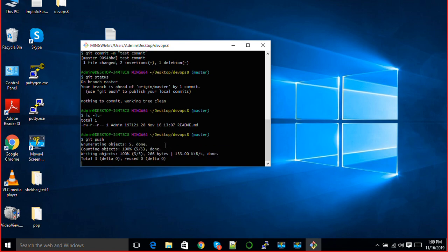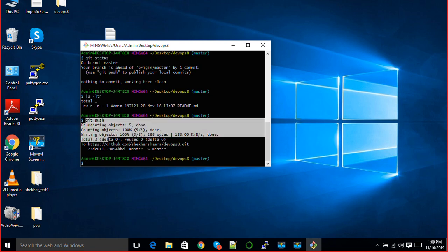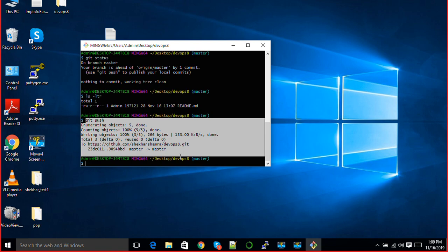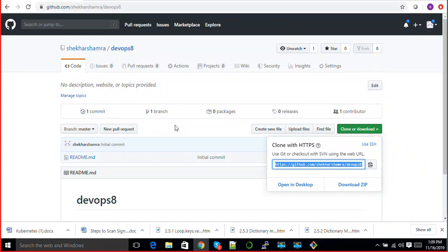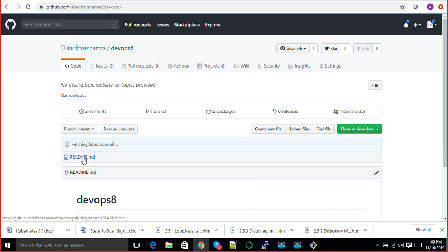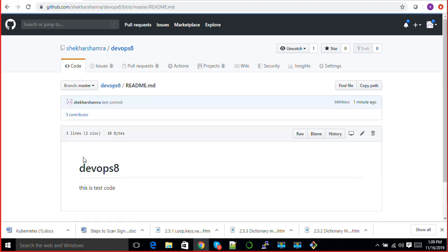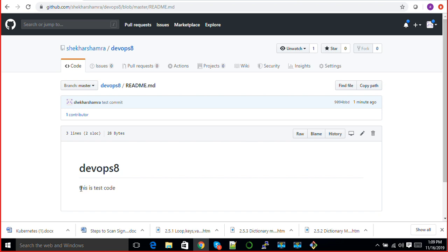This will ask for user ID and password first time, and your changes will be pushed. You can see all the changes have been successfully pushed here. If you go to repository and just click on repository and if you go to your README file, you will see your changes are here.